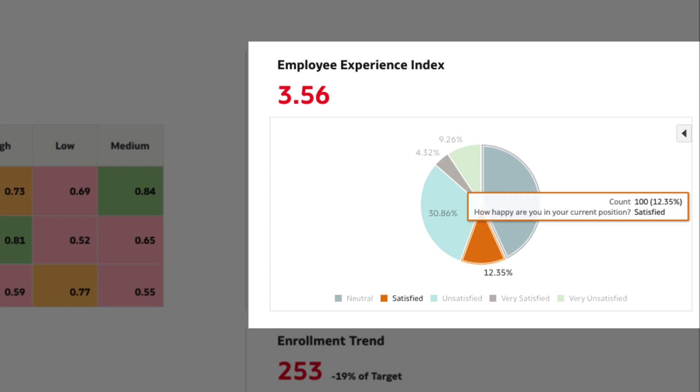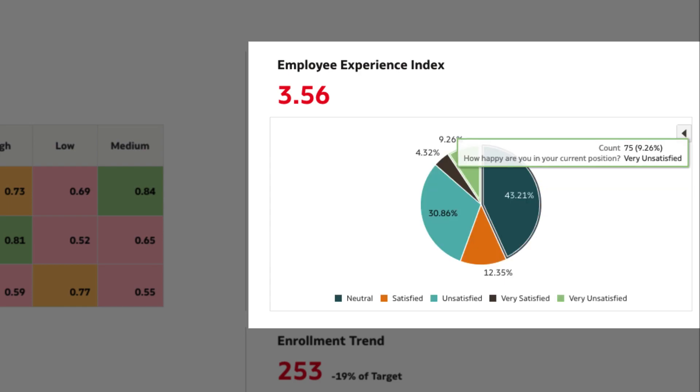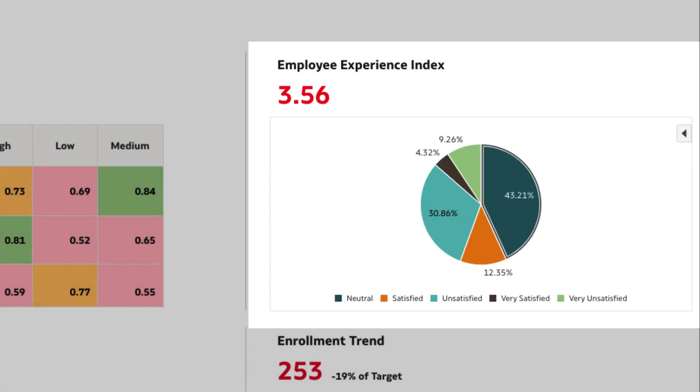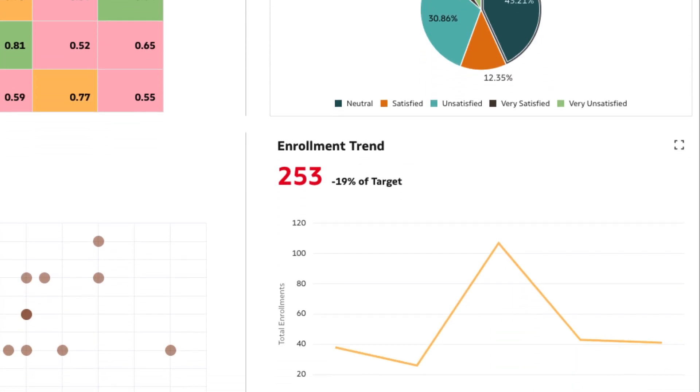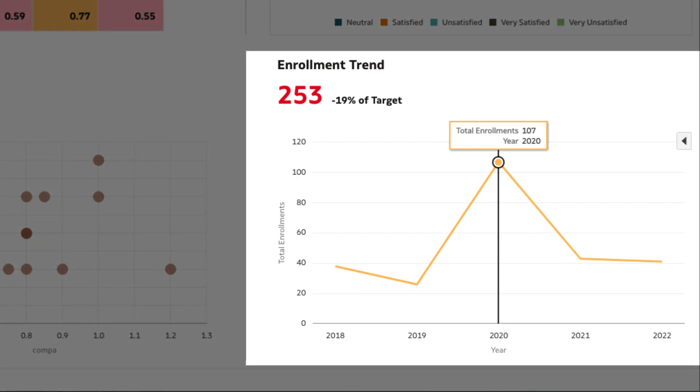Employee experience index is in the red, indicating an org-wide declining employee experience. Learning enrollments have dropped as well.